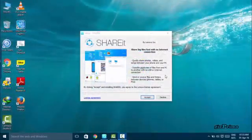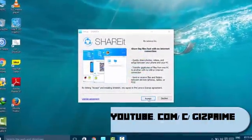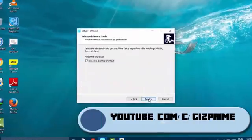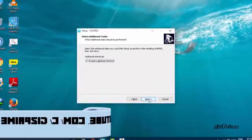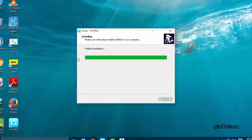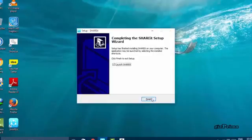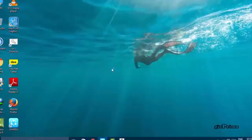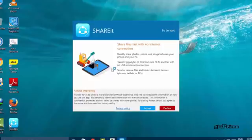You can download SHAREit for your computer in the description. First, install SHAREit on your computer. Accept the terms and conditions. Now your SHAREit is open.